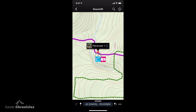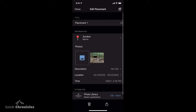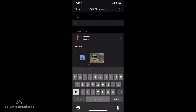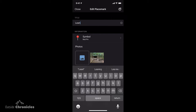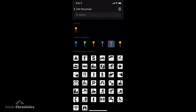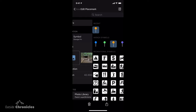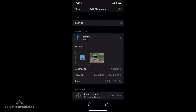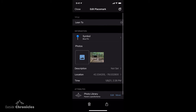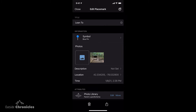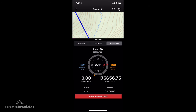I can click on that point and see information about that placemark. I can rename it — we'll call it lean-to — and change its symbol. Let's make it blue. If we wanted to, we could add more photos and add a description. You can see the latitude, longitude, and time of when we added that placemark. In the top right, we can click navigate to, and it's going to navigate to that lean-to.